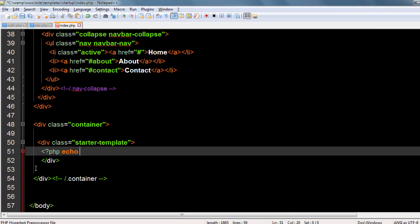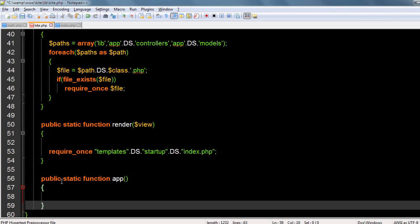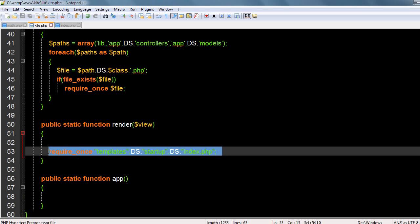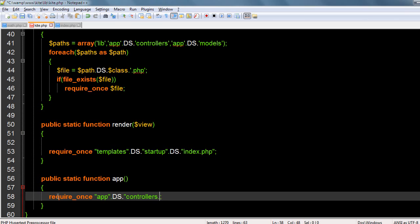Let's call a function. I don't need to echo, I'll just call a function. Let me write a public static function called app. It has to load the application. For simplicity I will directly call the view app, so that is require app DS controllers. Which controller are we using?